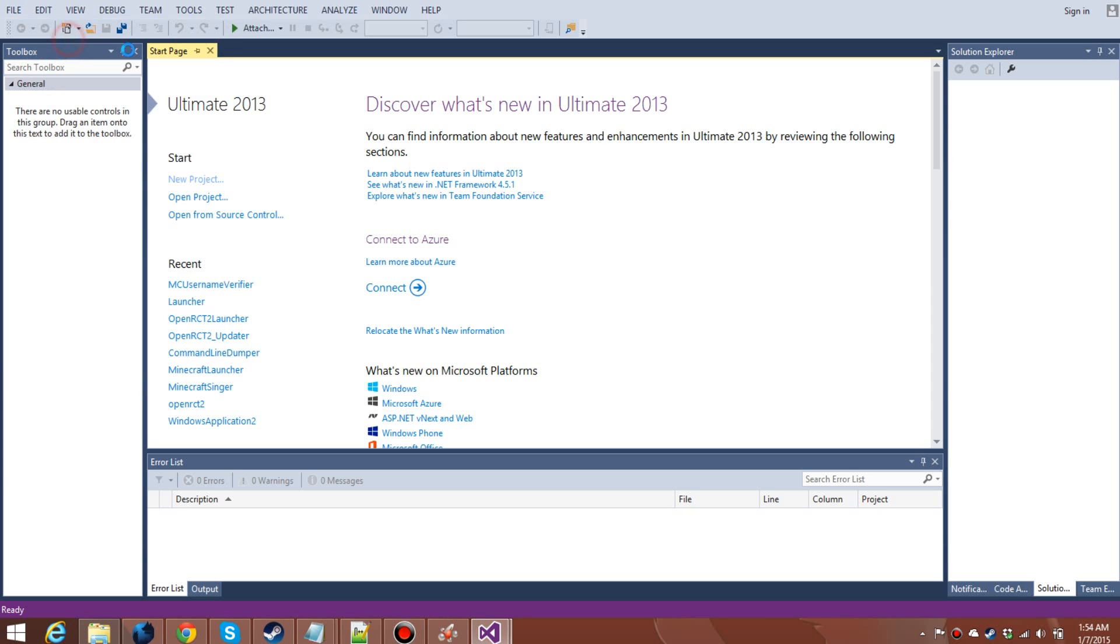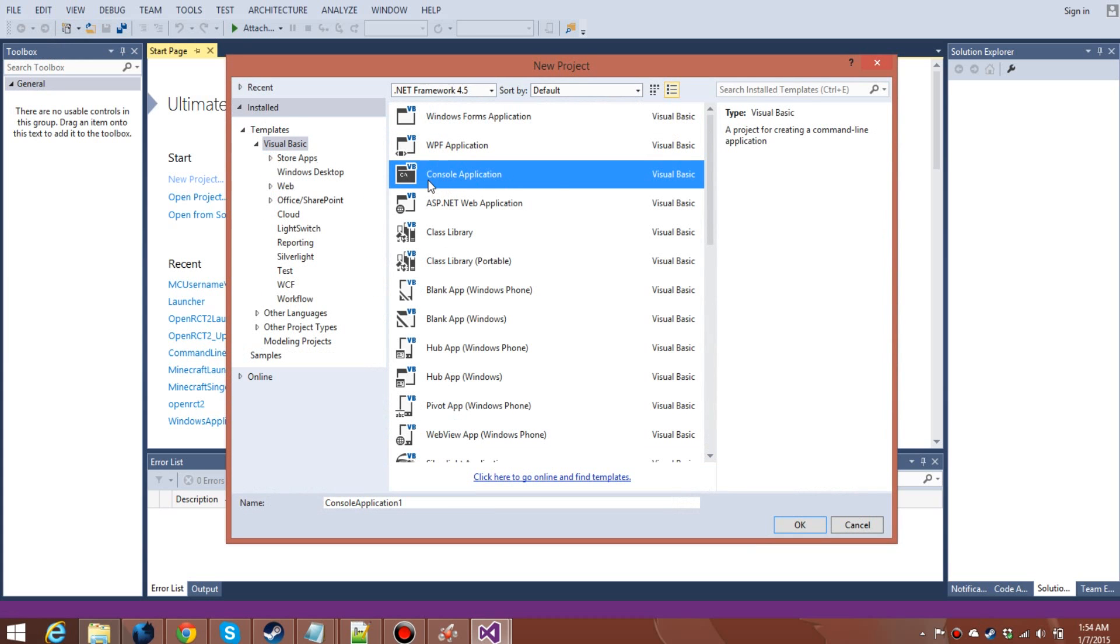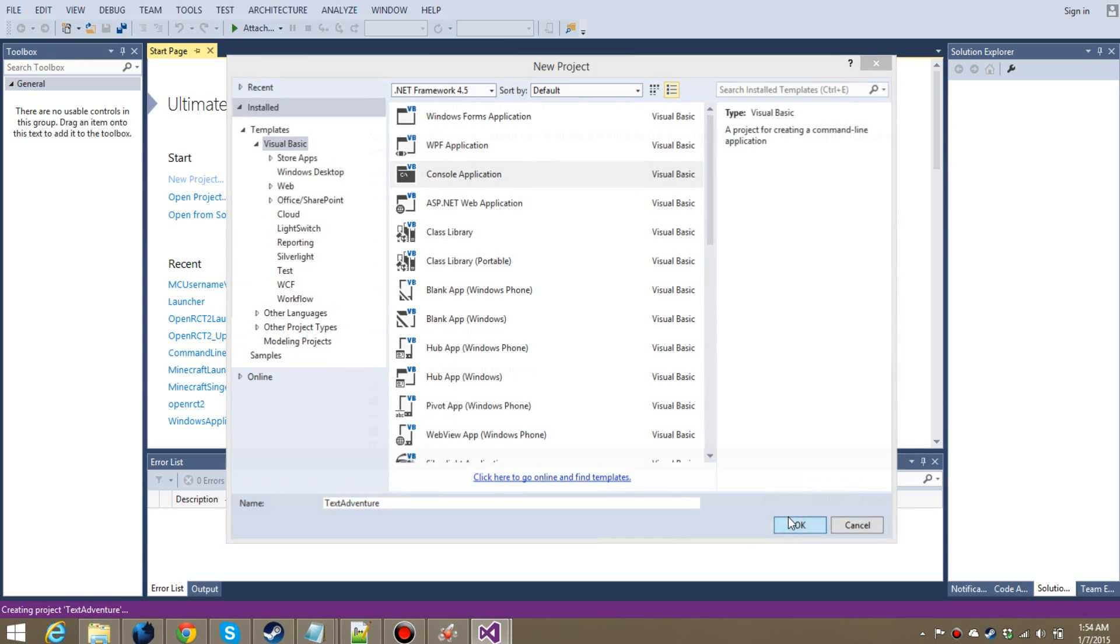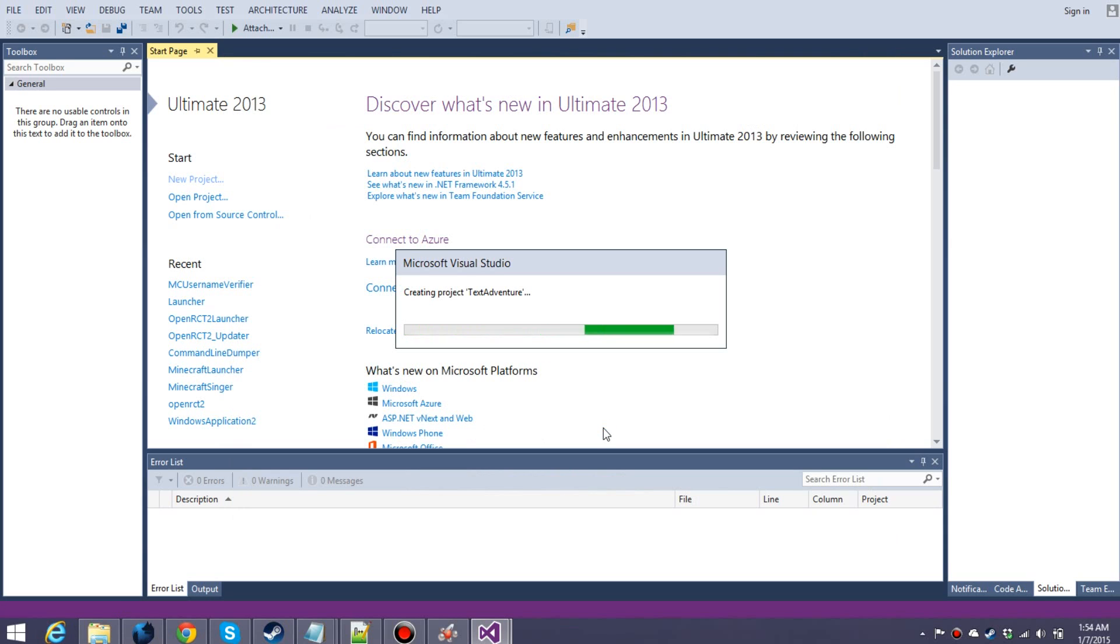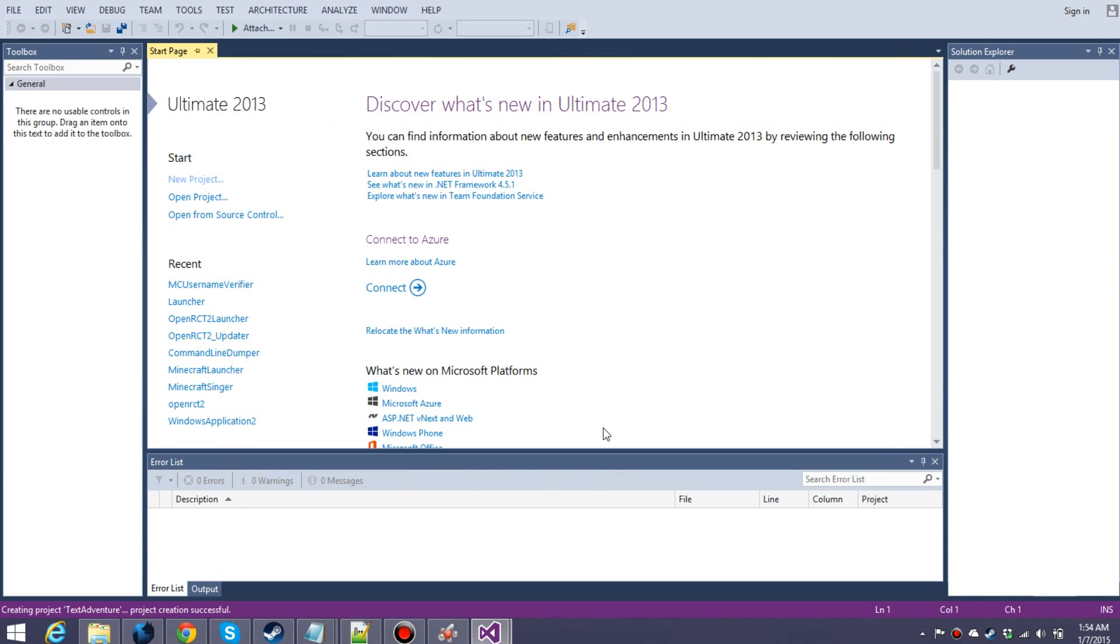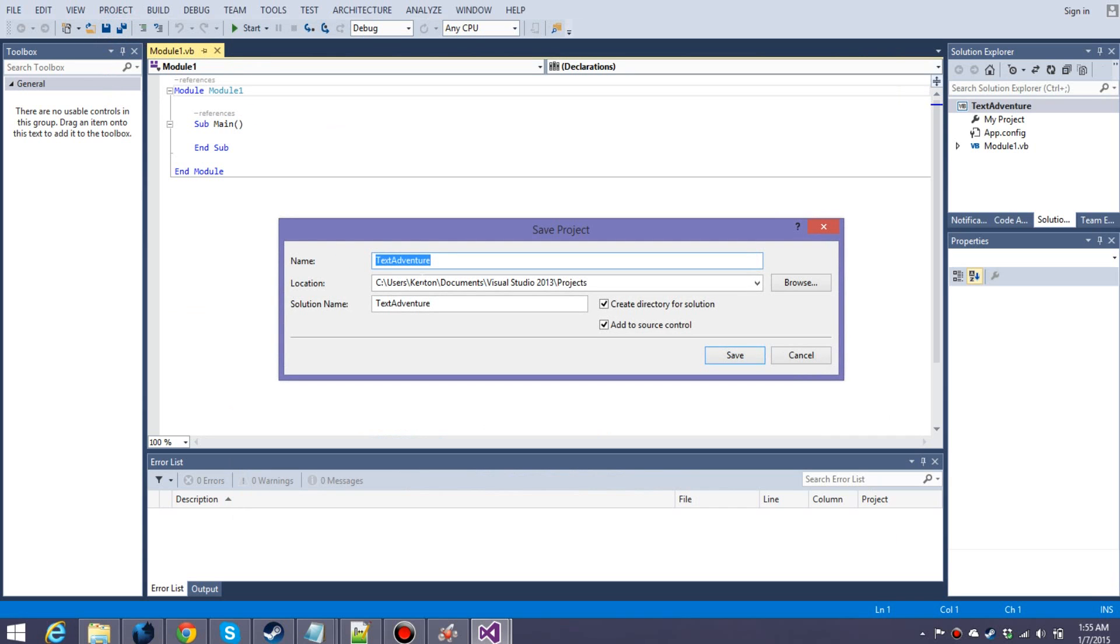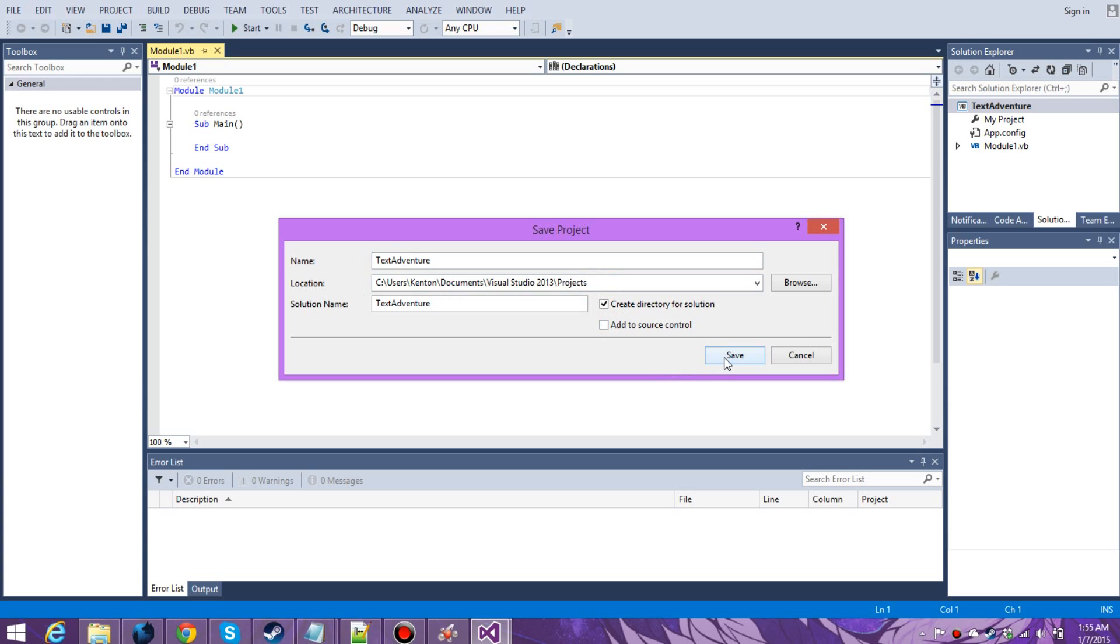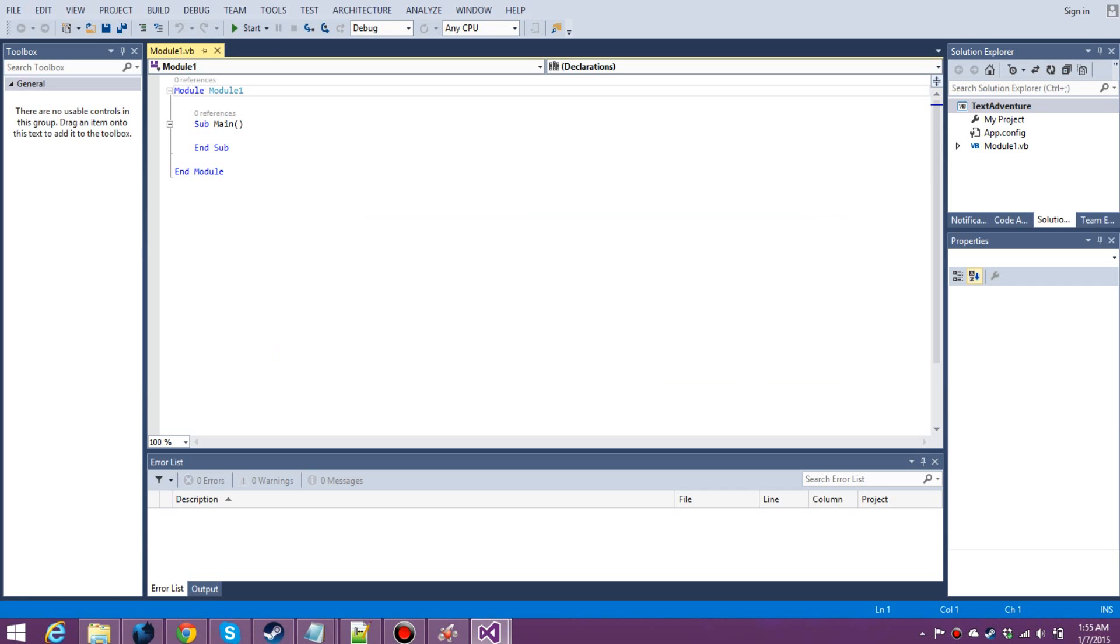First, you've got to create a new project. Wait while that opens, there we go. Now, we want to create a console application. Let's call it text adventure, because we're making a text adventure. Hit OK. Now, the first thing we're going to want to do is hit Save.